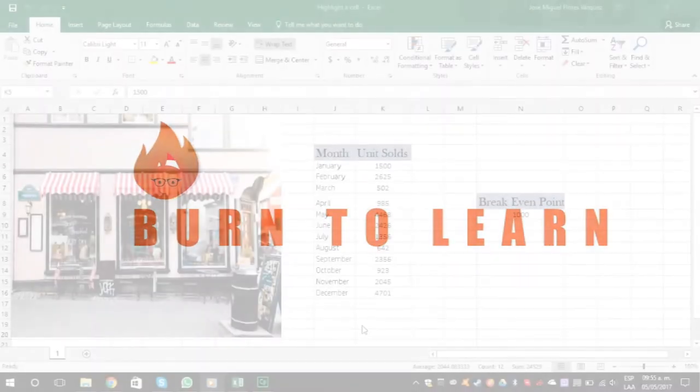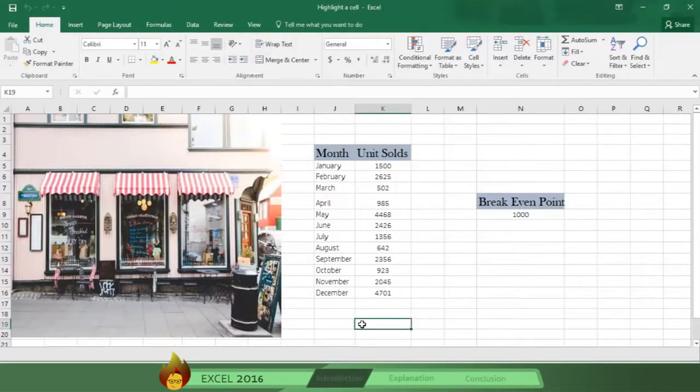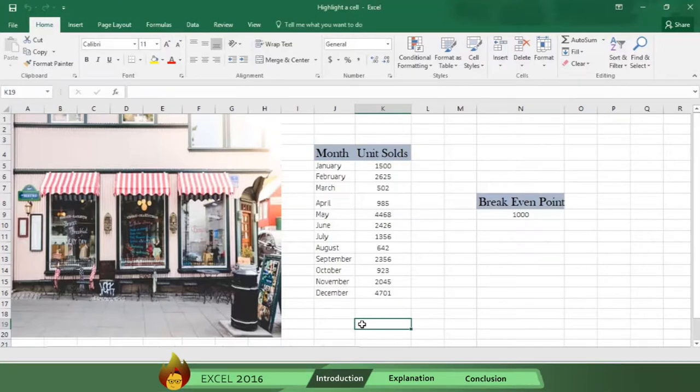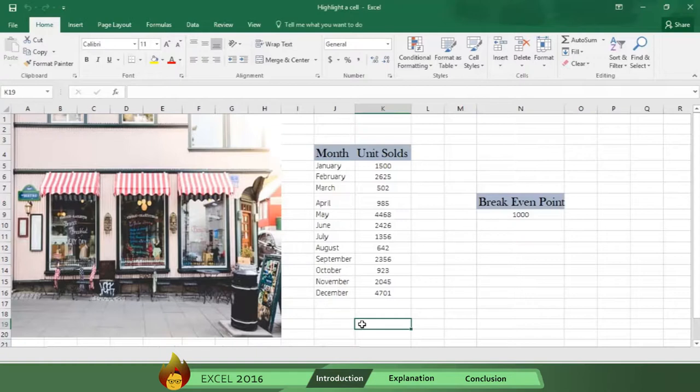As the owner of a store, you want to analyze sales in each month last year and develop merchandising promotion ideas to boost business in those months when unit sales fell below your breakeven point of 1,000. Here we have a list of your unit sales each month. Let's see how Excel 2016 helps you to analyze these results visually.